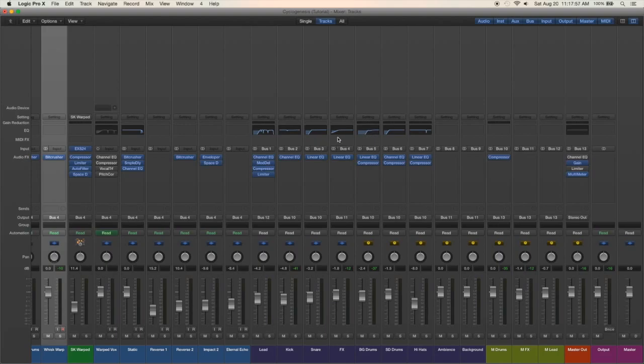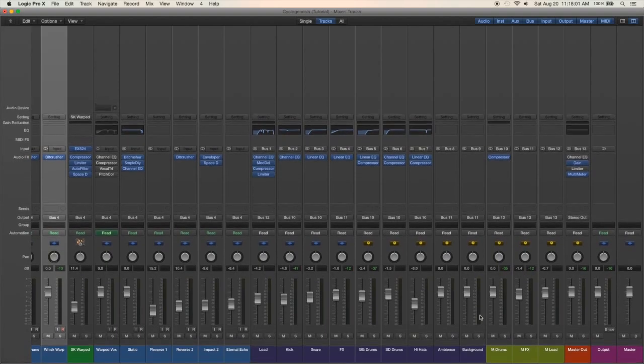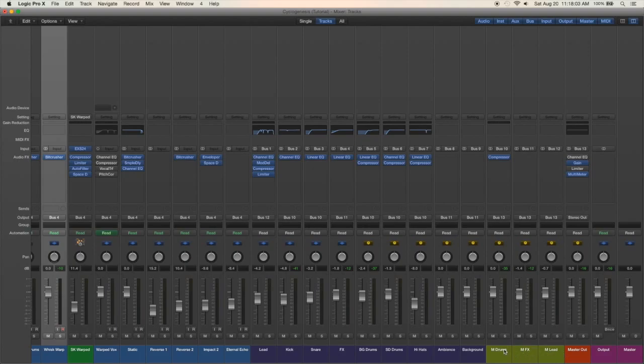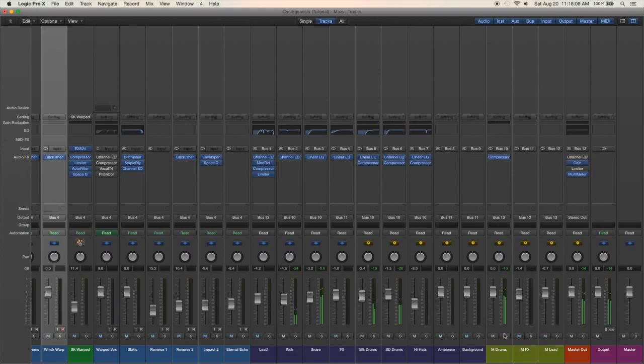Then these buses over here are just more for organization. I have like all the drums going to here, all the effects, the lead sound. I have these adjusted just a little bit. Again that helps out with mixing a lot and it helps keep me organized as well.